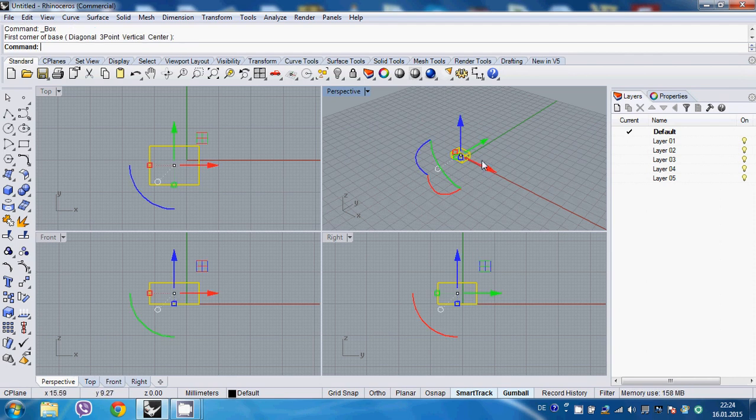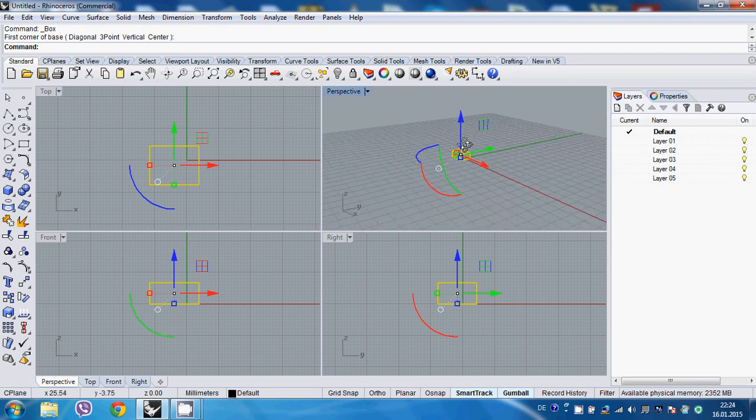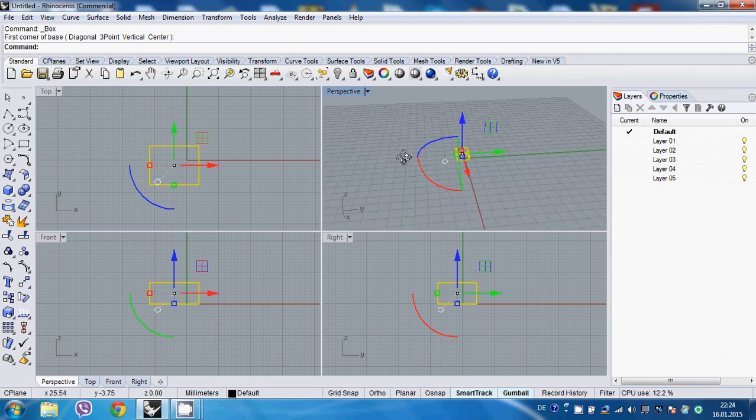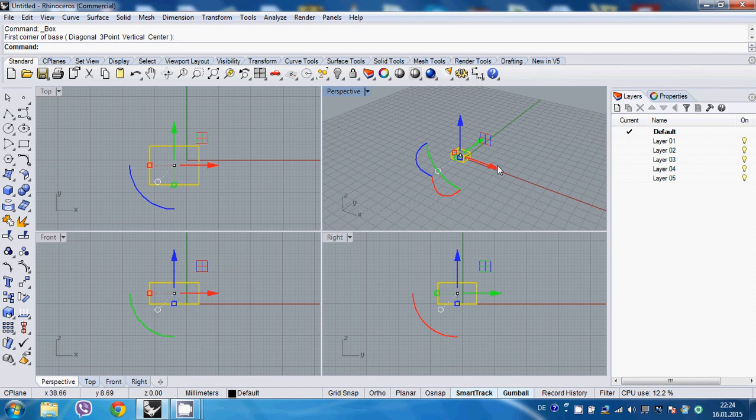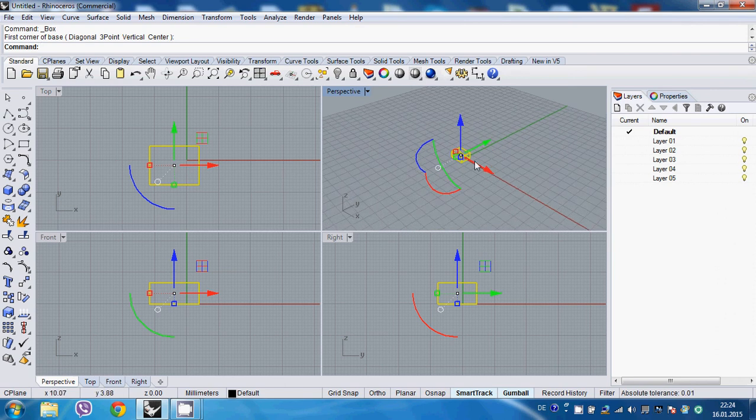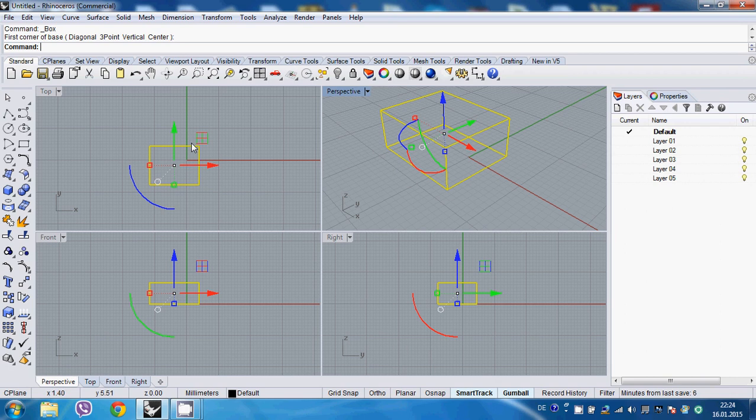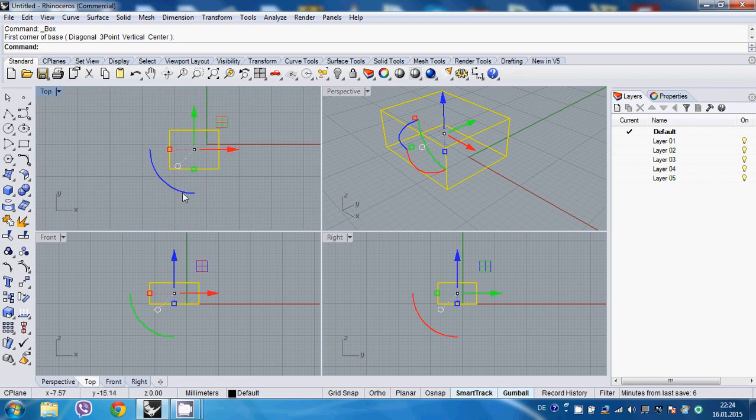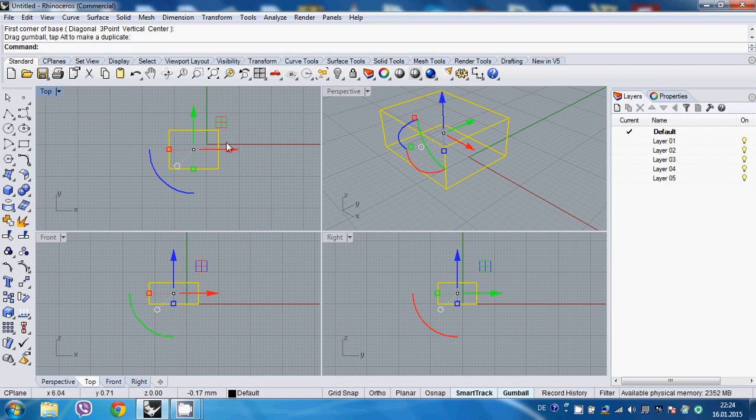It's maybe a new thing because the previous versions of Rhino didn't have it, but it's a very efficient tool. It saves a lot of time and things like command rotate and just move it around and scale it in 1D or 2D and so on and so forth.